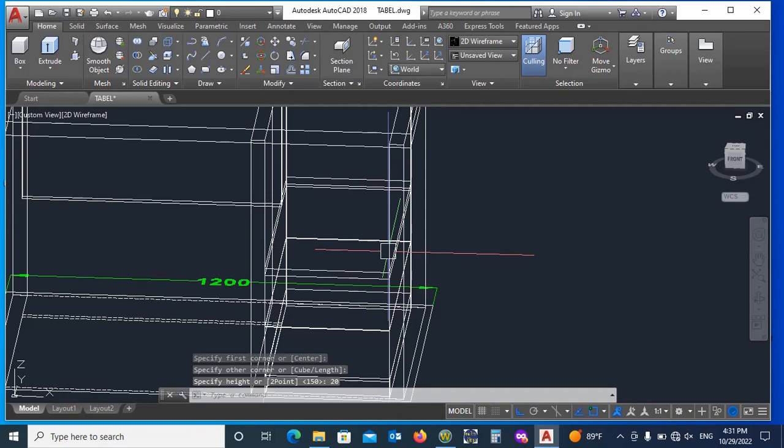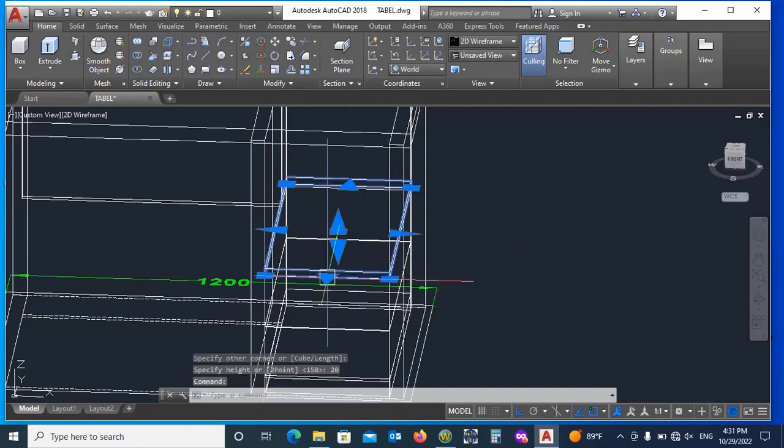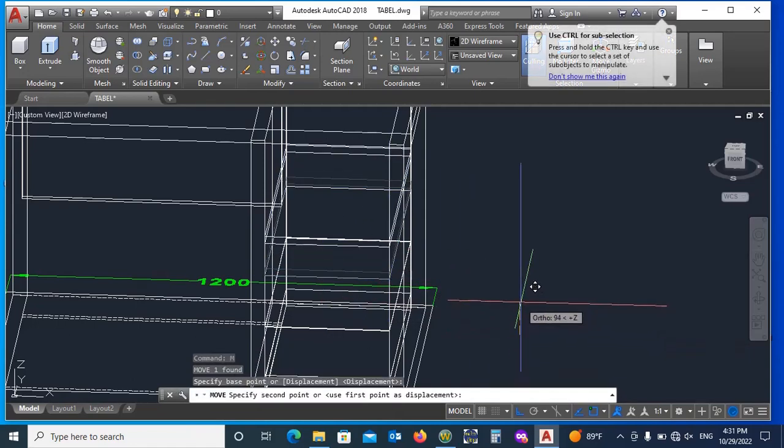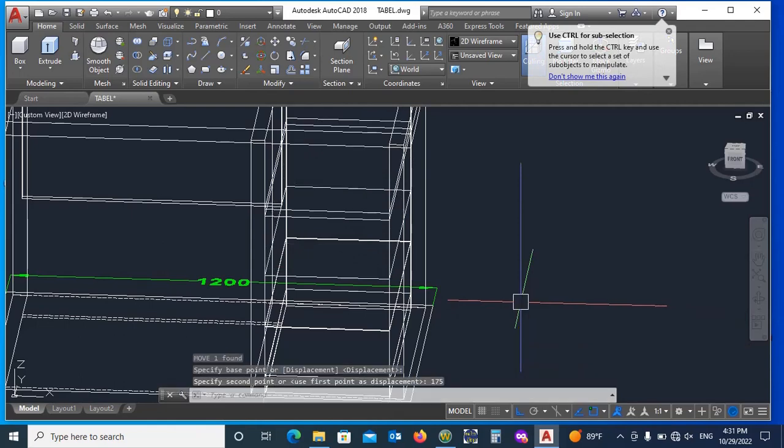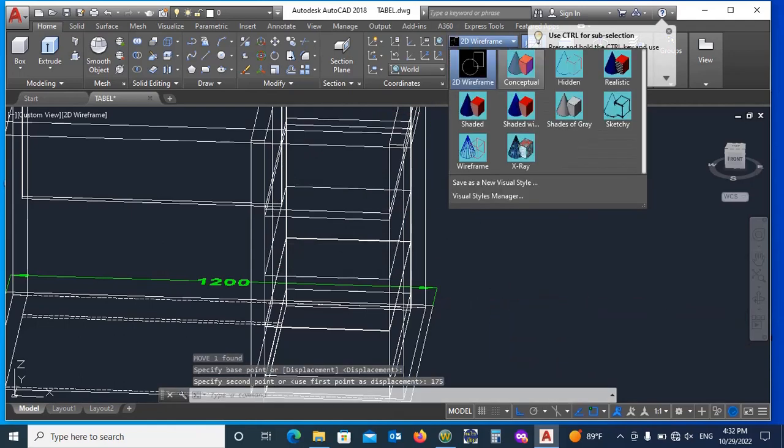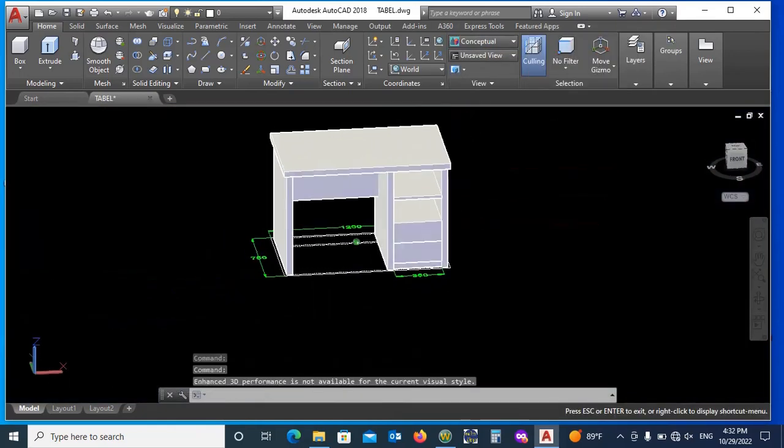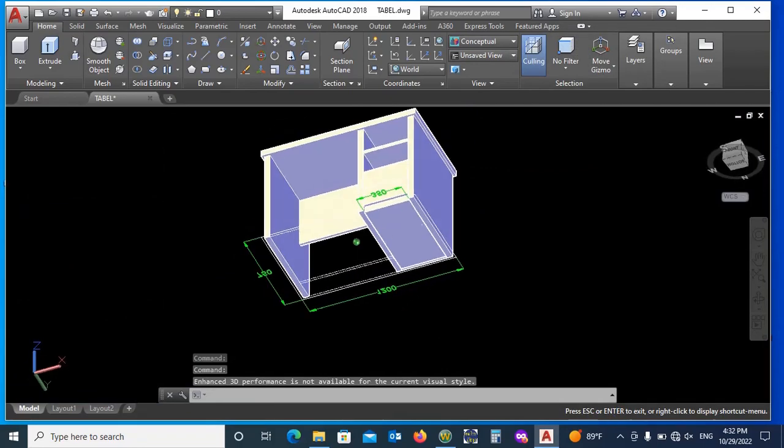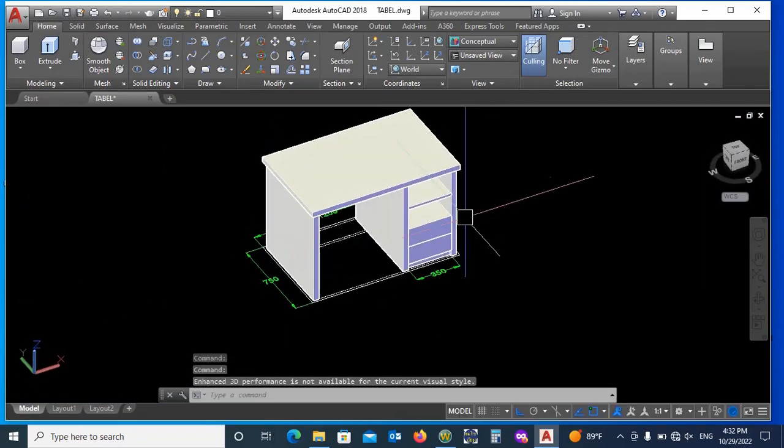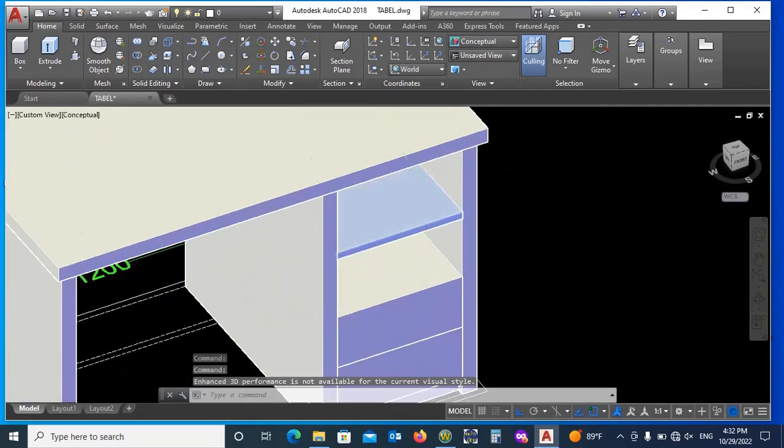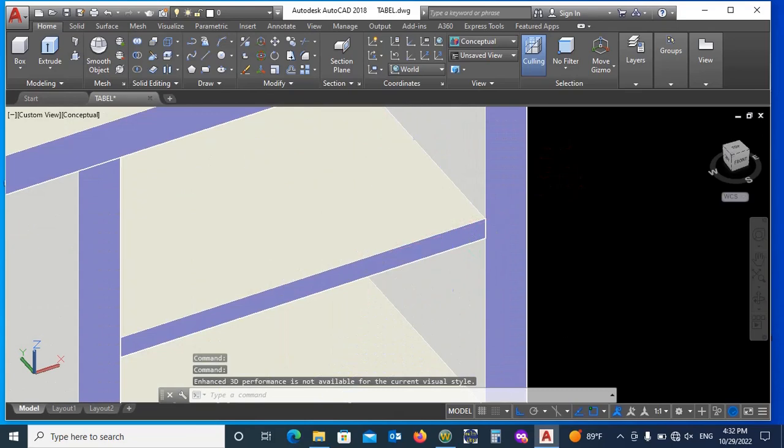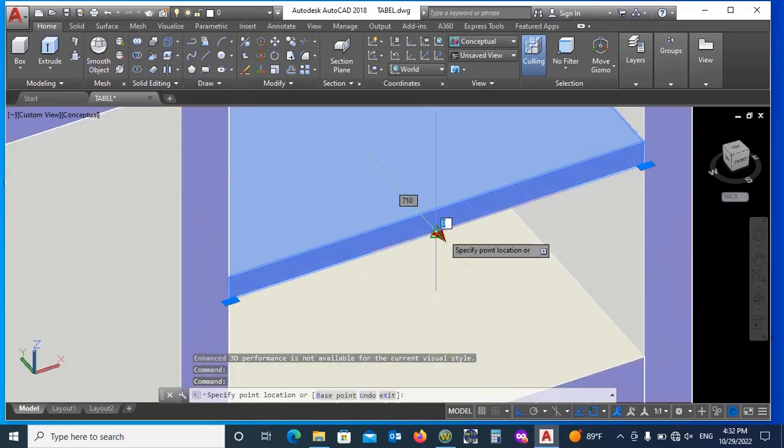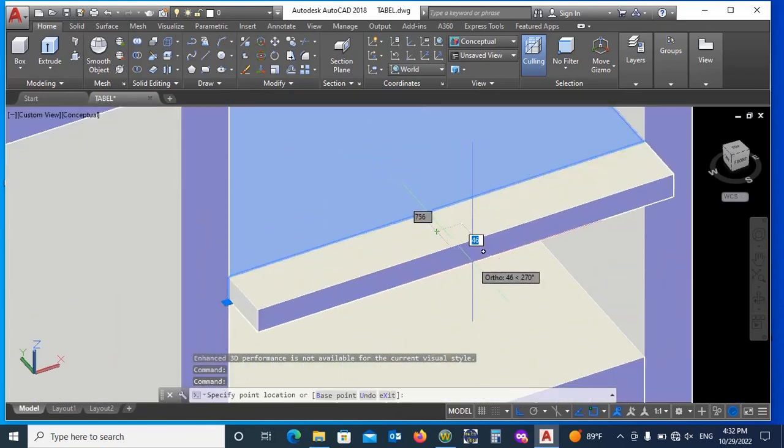Now draw a 20mm shelf at mid and place it at middle equal distance. Delay shelf from front 5mm.